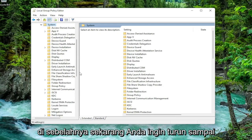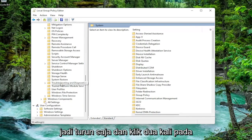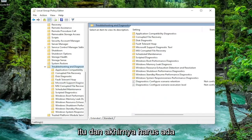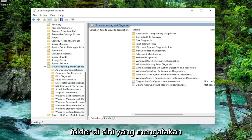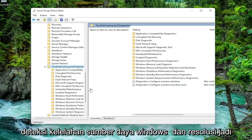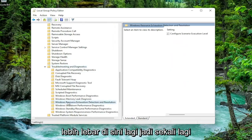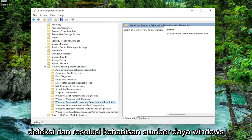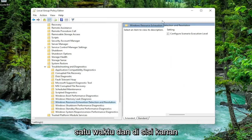Now go down until you get to something that says Troubleshoot and Diagnostics — double-click on that. Then there should be a folder that says Windows Resource Exhaustion Detection and Resolution. Go ahead and left-click on it one time.